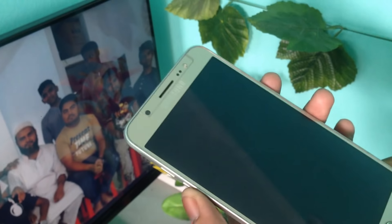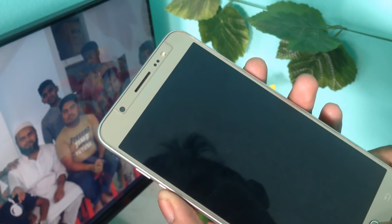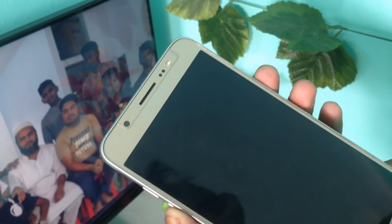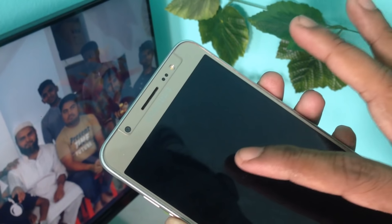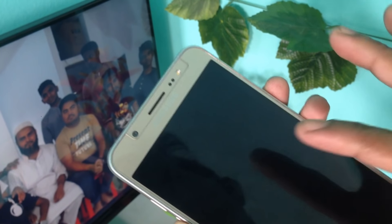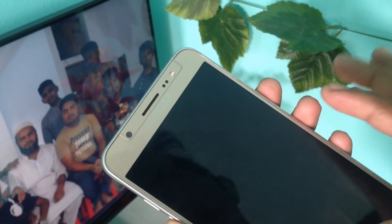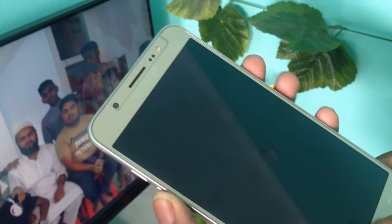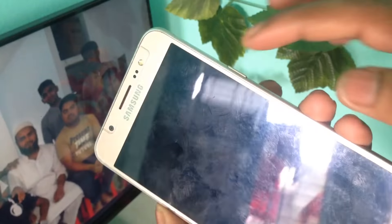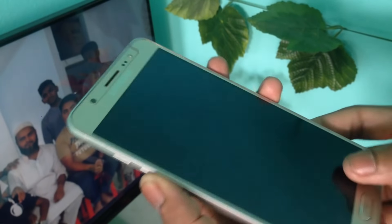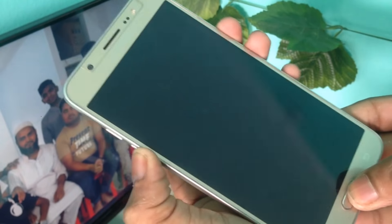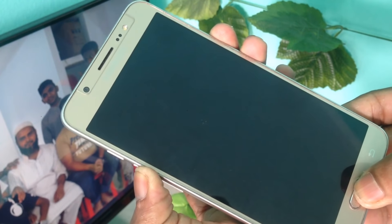First of all, we have to check our Samsung Galaxy Z7 Solo model number. For FRP, we have to press the power button, volume down, and home button — three buttons together.